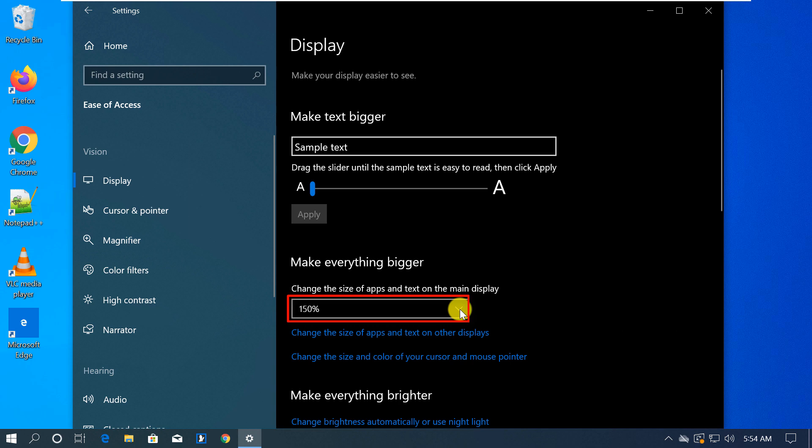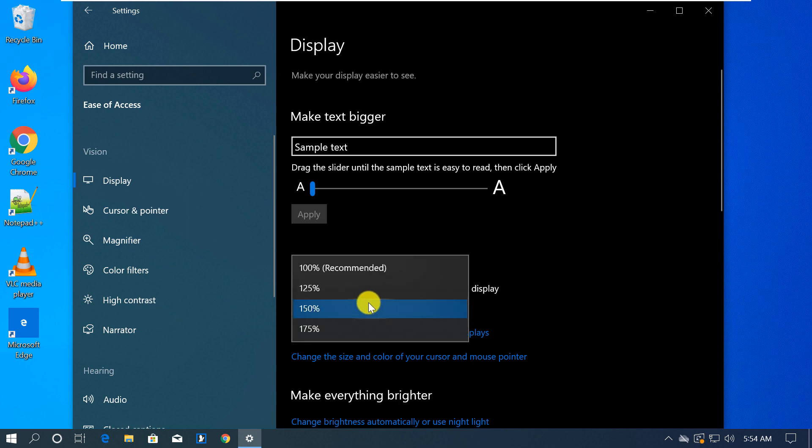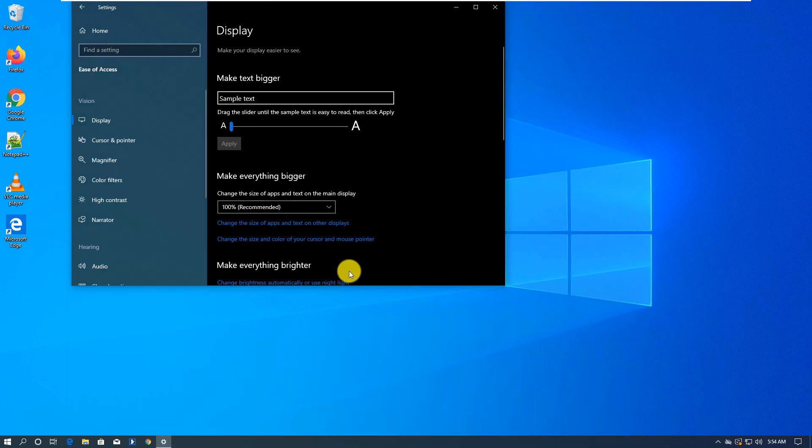But your resolution might be different and that would allow you to pick the size of the elements in Windows according to your screen resolution.